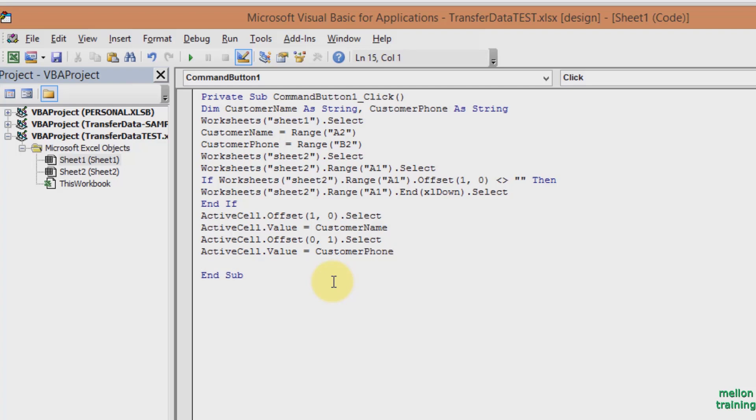Now we have effectively transferred the data from Sheet 1 to Sheet 2. The final step is to go back to Sheet 1 so we can enter the other data.